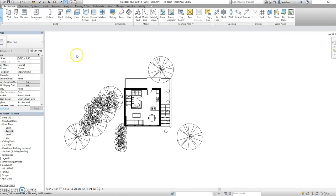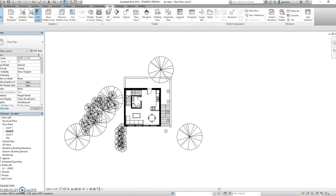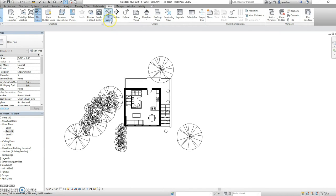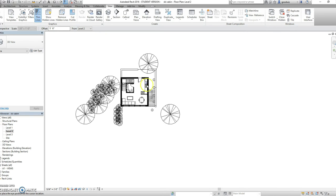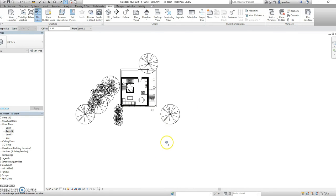Now to get the camera in the top ribbon in the view tab under 3D view you can select camera. Now when you select that a small camera icon will appear on your cursor.